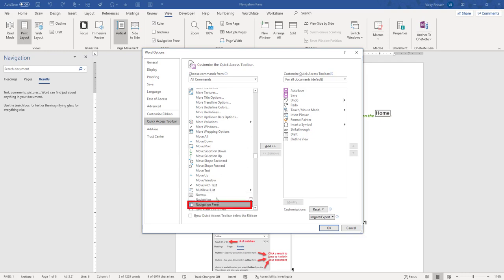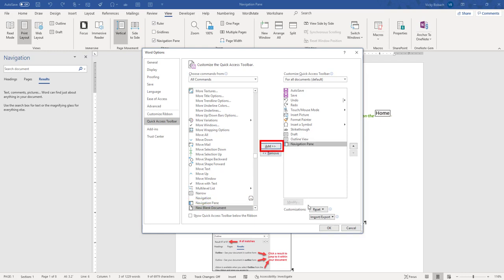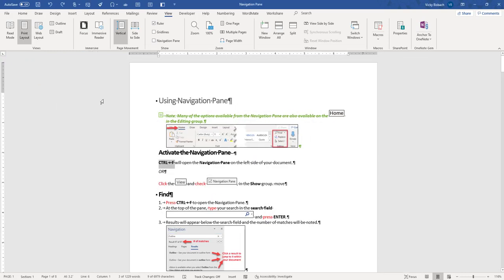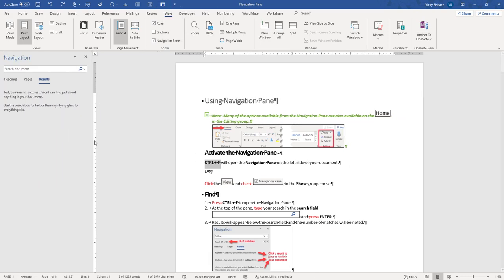I'll highlight it and click Add. I can use my arrows to move it wherever I want — I'm just going to leave it where it is and click OK. So now if I close out the Navigation Pane, come to my Quick Access Toolbar and click on it, it will open it up from there as well. So you've got multiple ways to get to it.